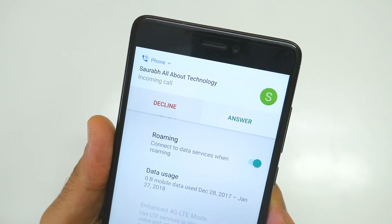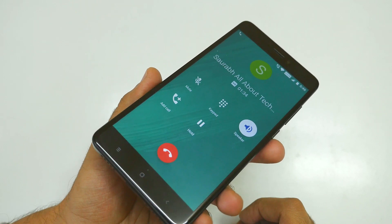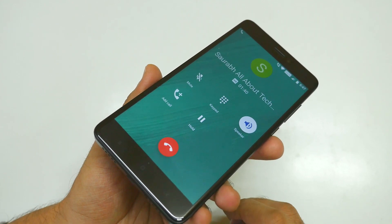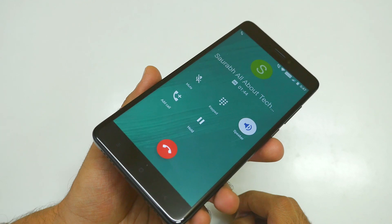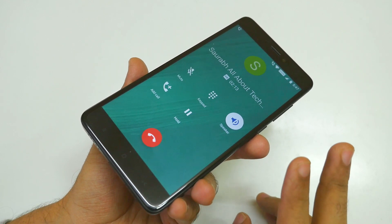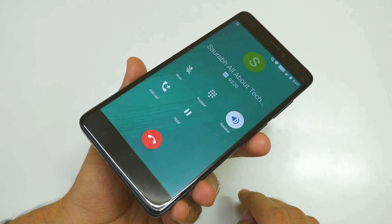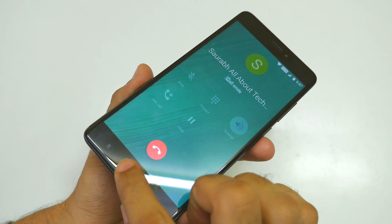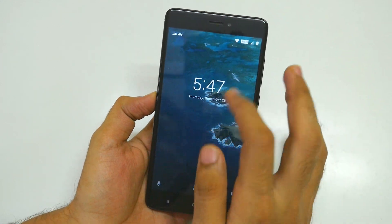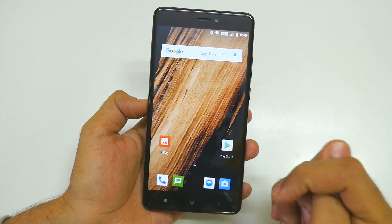Jio 4G with VoLTE. [Call ends] As you saw right now, the call quality was extremely good. Speaker quality was extremely good. I did not have any type of issues with the Jio 4G network. And that was Saurabh Nahar from AllAbout Technologies, who makes some awesome content — that will be linked in the description box below too.